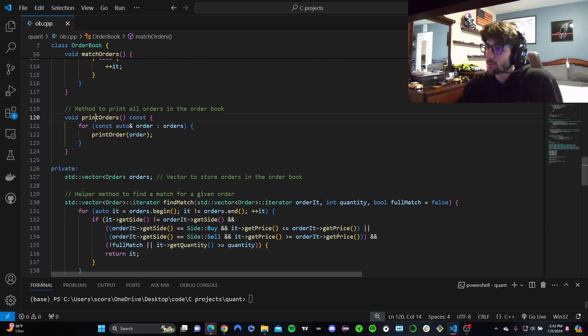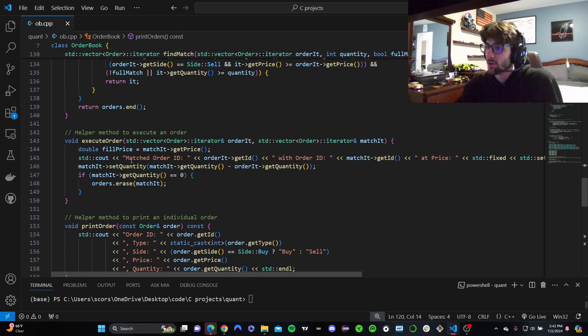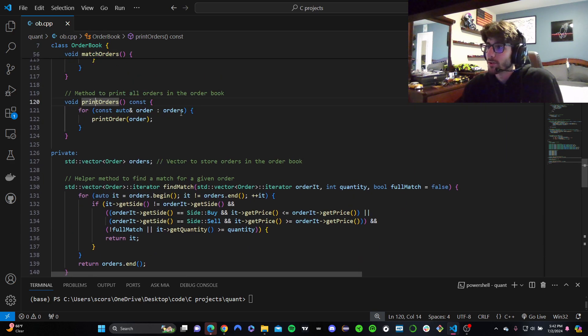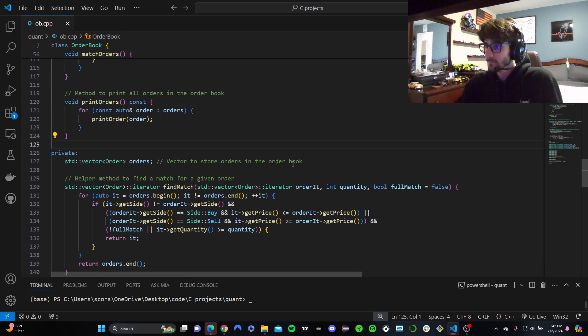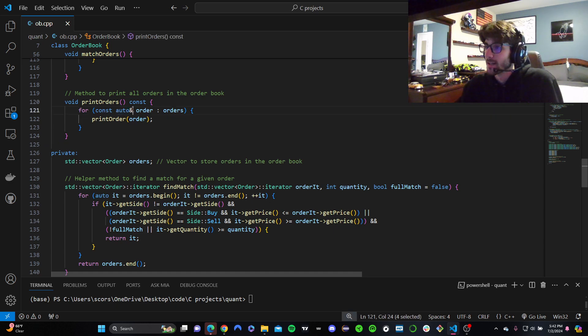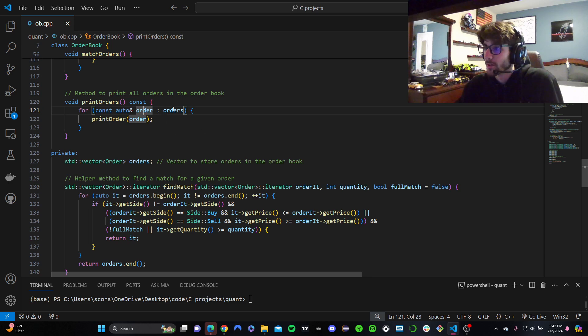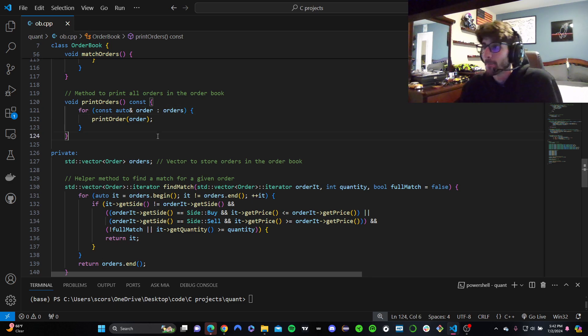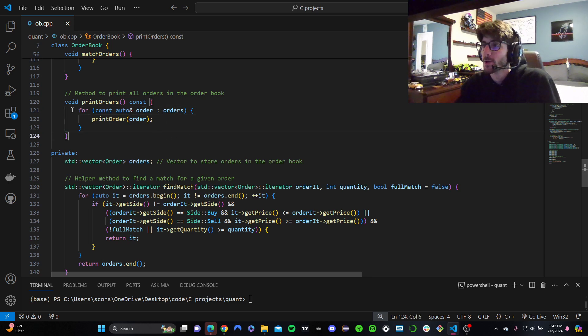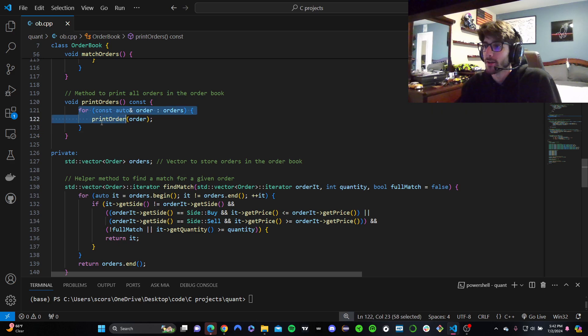And print orders just calls this one, but in a loop for every single order in our order book. And this is pretty much saying for, again, any type, and it's a reference for any order pointer in order, print it out. We don't have to say like for i gets zero, yada yada. It's pretty much like a loop in Python.